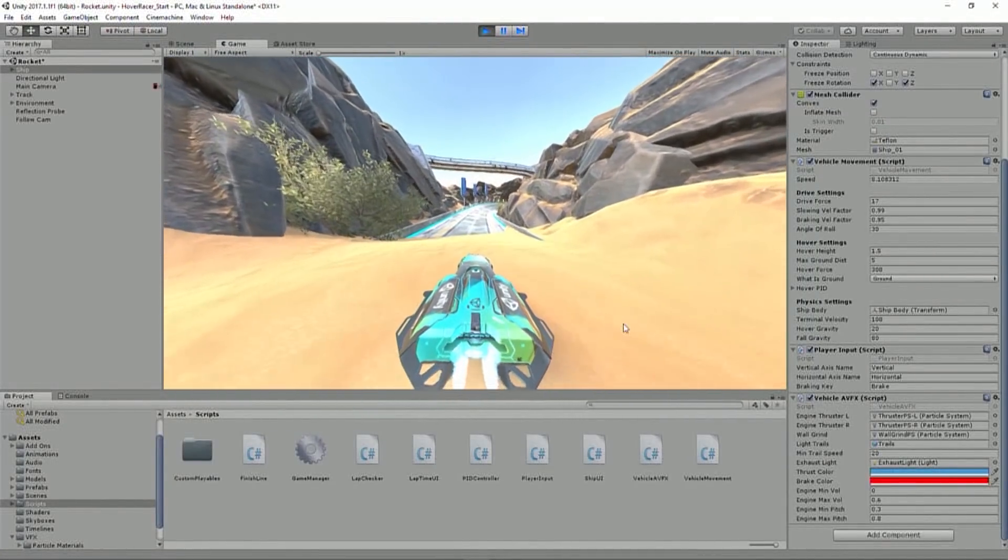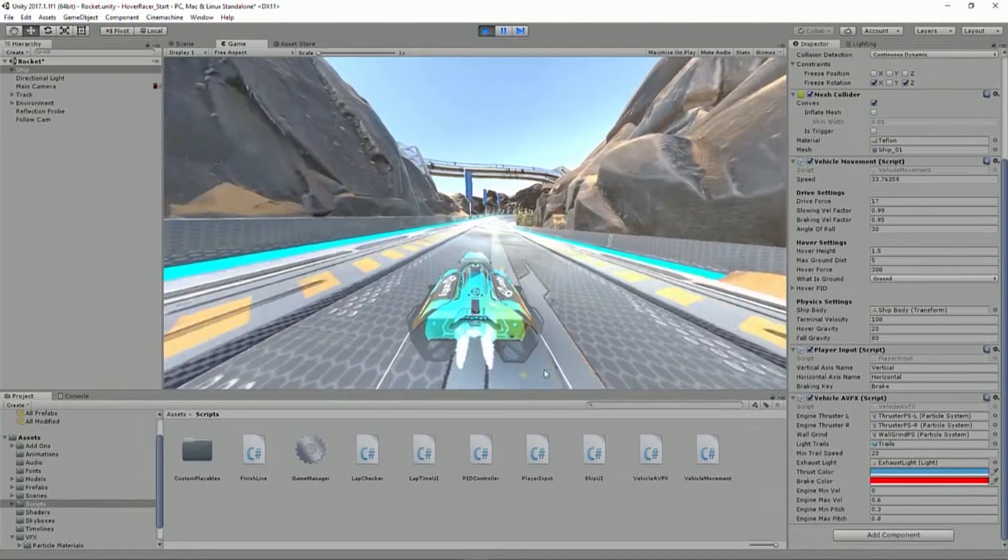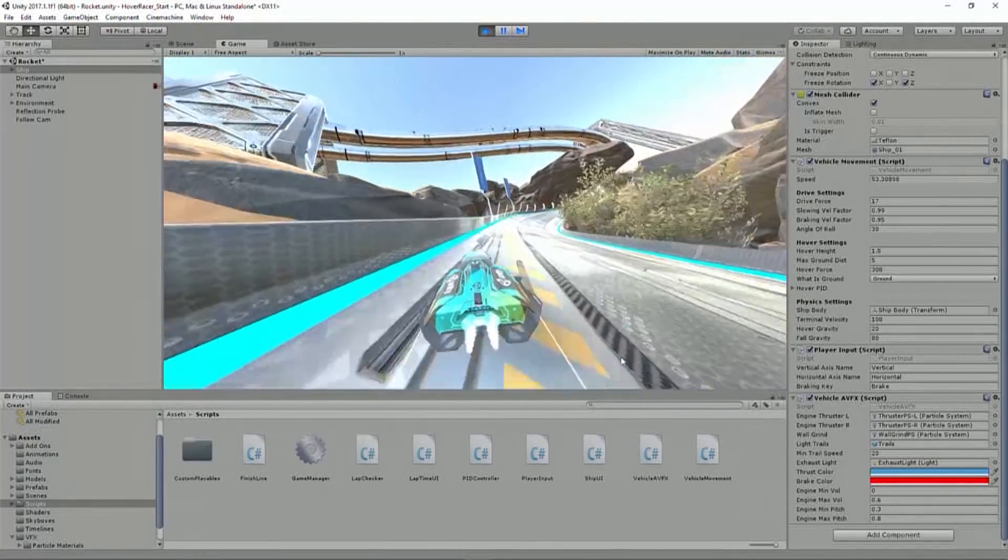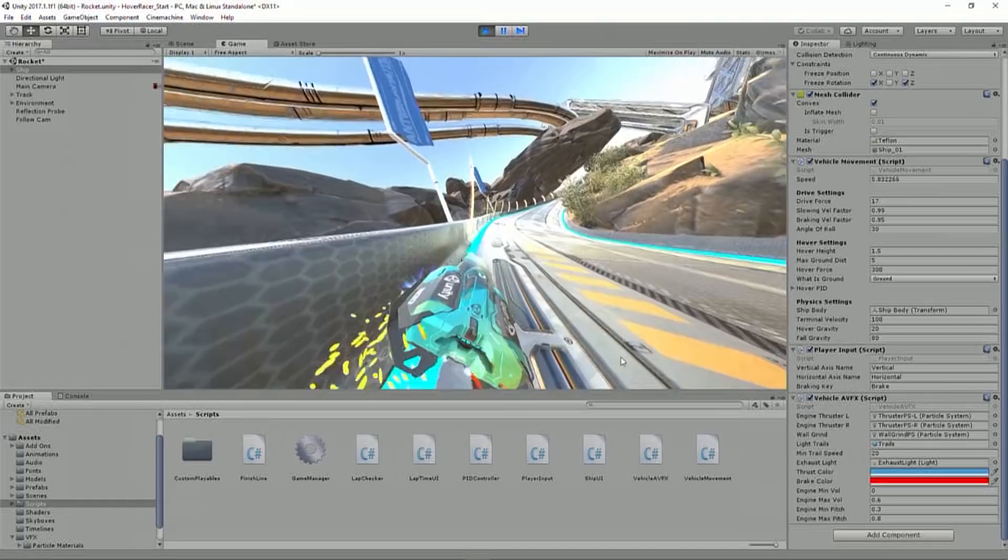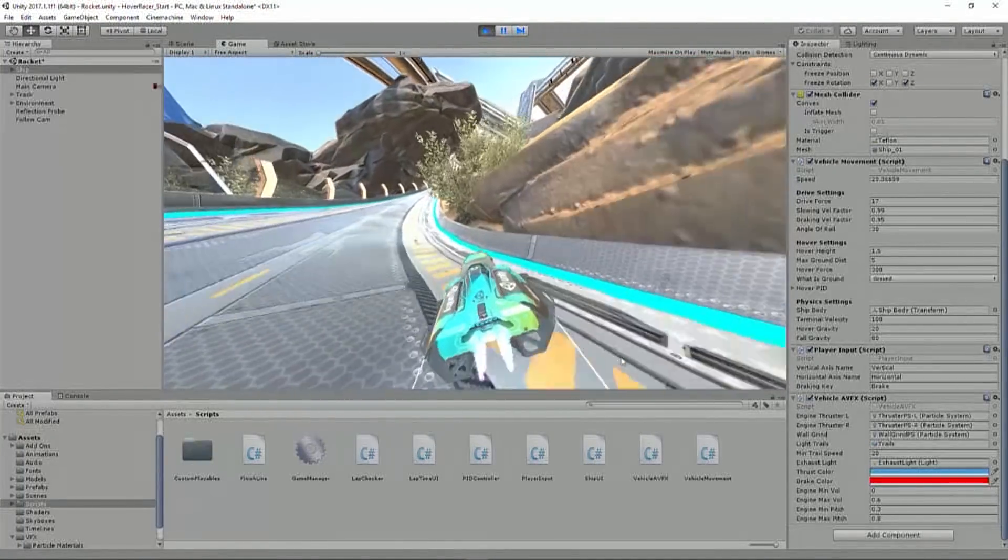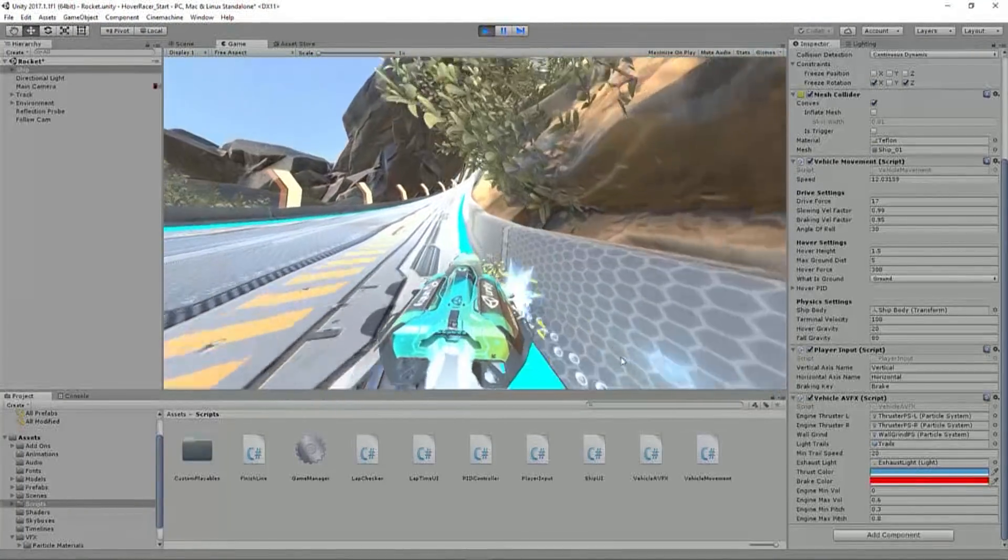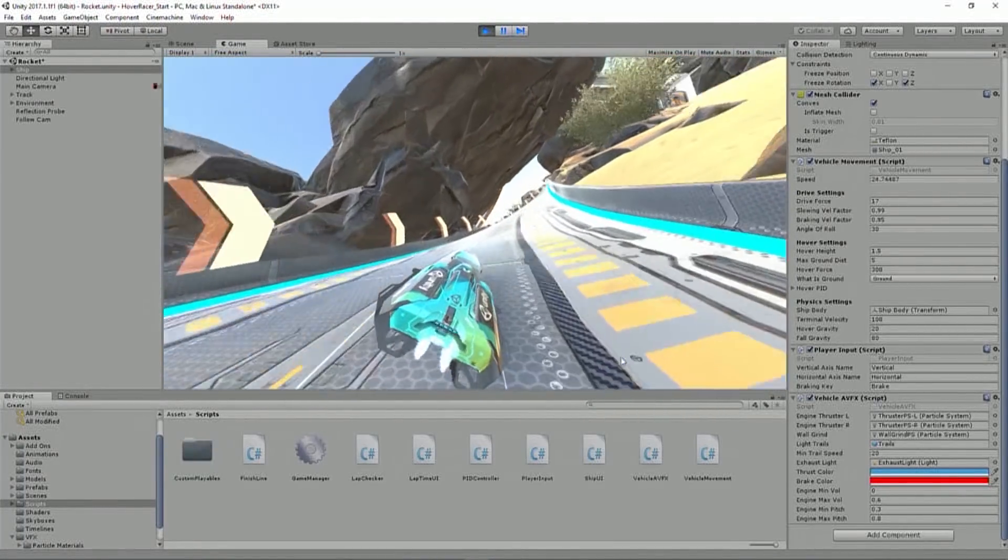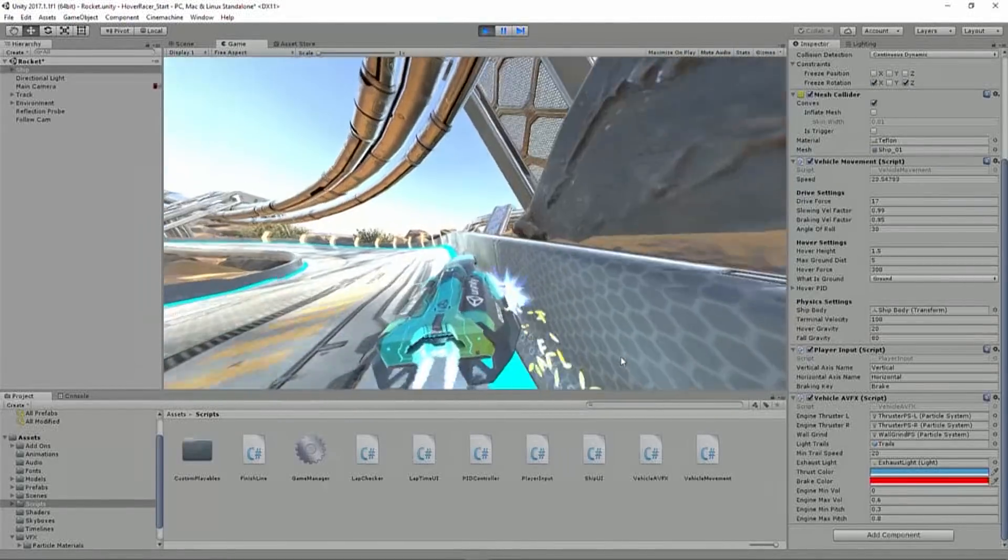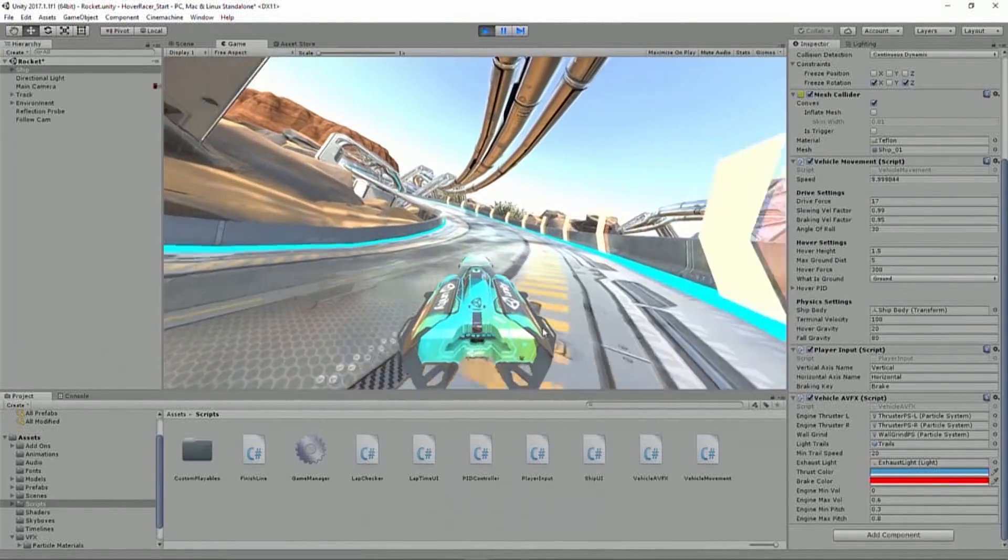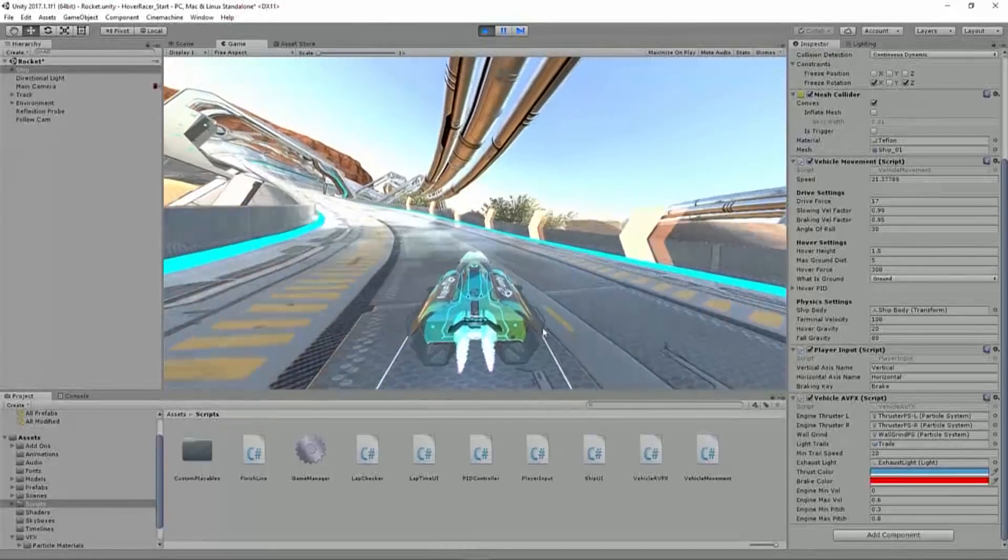And then if I get going, I'll see my trail renders appear. There we go. Once I'm going fast enough. And when I hit the wall, I get some sparks. Now again, the sparks, they look okay. They're nothing amazing yet, but it's really cool how much the post-processing effects make those sparks look like real sparks. It's really cool.